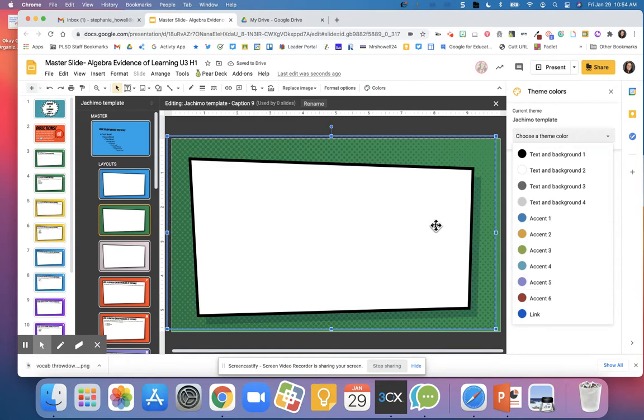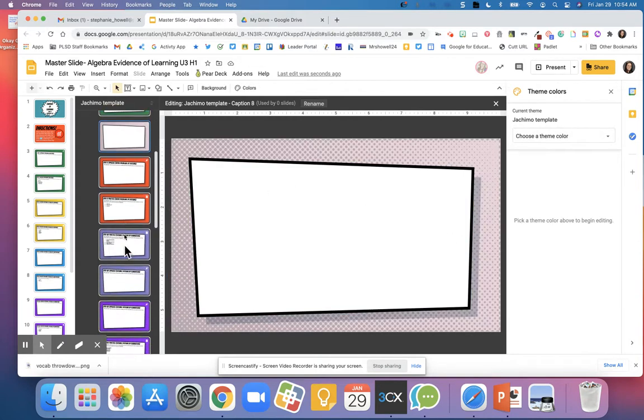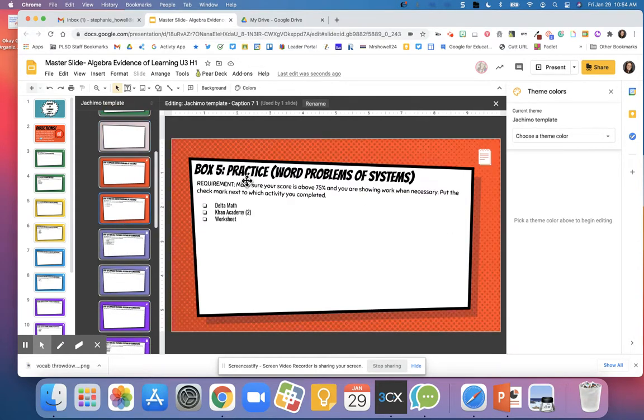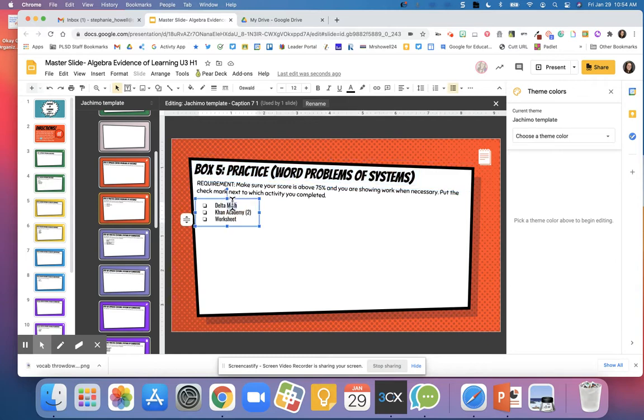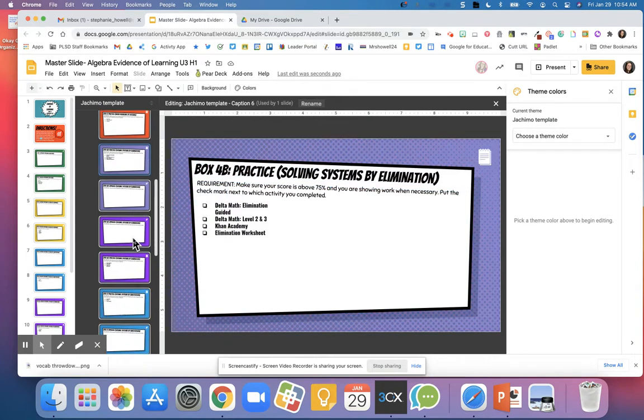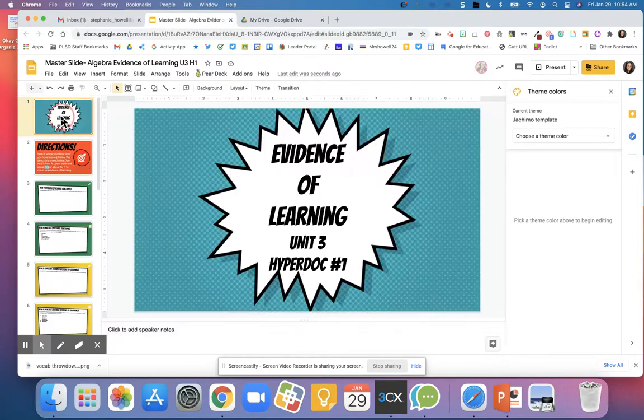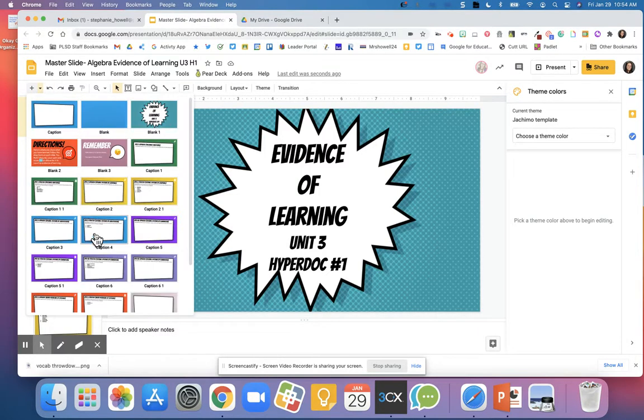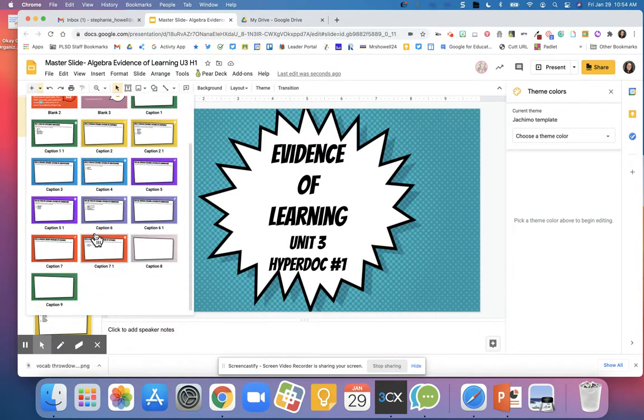Right here you can see I added text, I added checkboxes, and you can add images. All of these will pop up as blank templates, and then you're able to see all of your different templates.